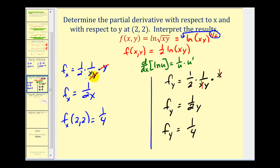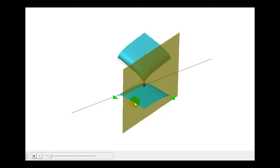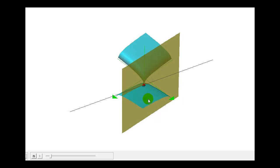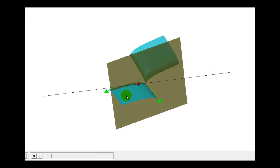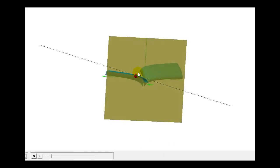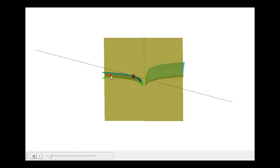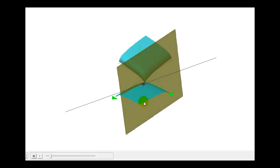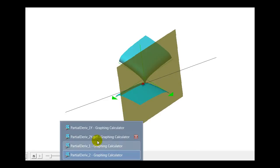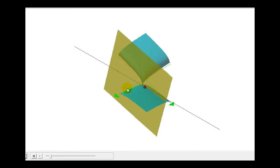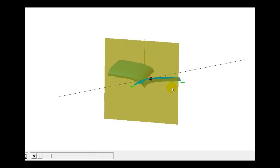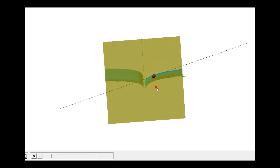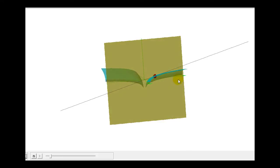Let's look at this one graphically as well. We said the slope in the x and y direction would be positive one-fourth. If we look along the positive x-axis, you can see it's moving up from left to right gradually at that point — this models the partial derivative with respect to x. And here's the model of the partial derivative with respect to y. If we move along the positive y-axis, that tangent line is moving upward with a slope of one-fourth.